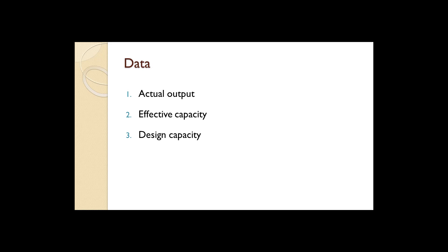Calculating efficiency and utilization requires three pieces of data. One, the actual output of the plant.